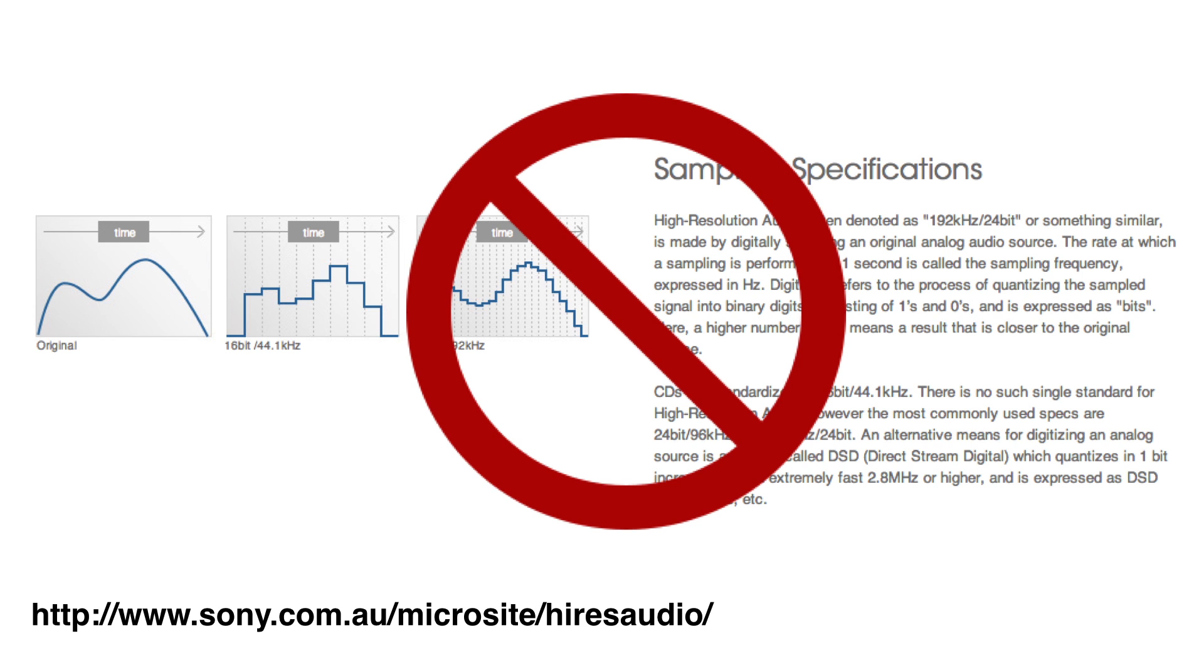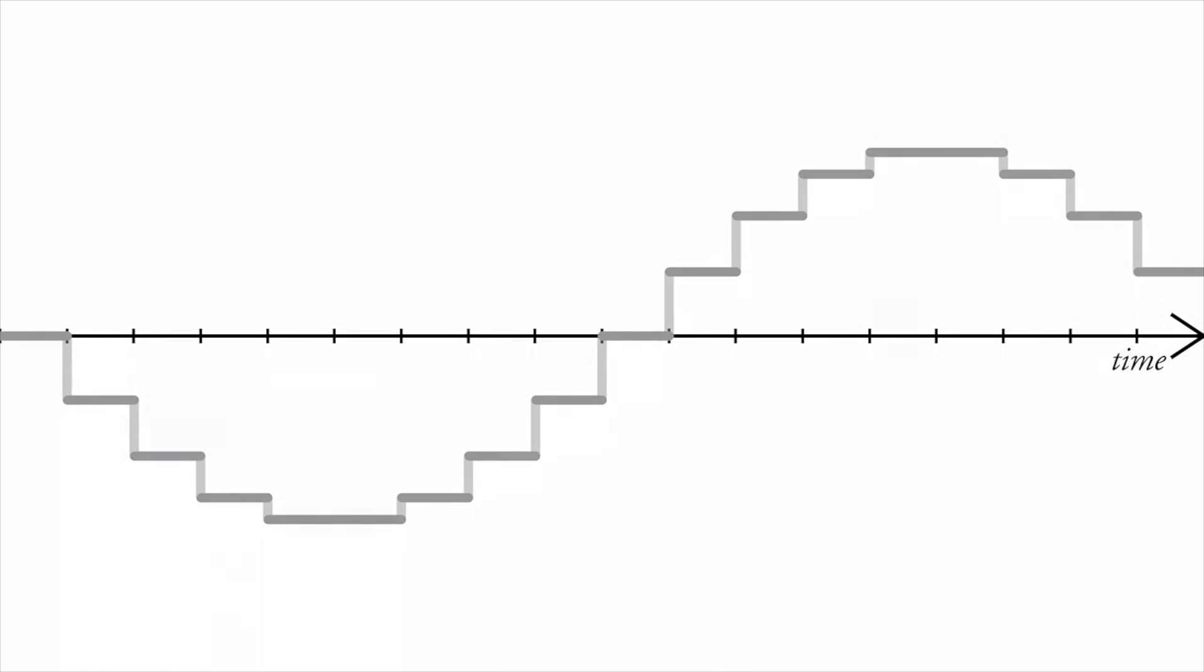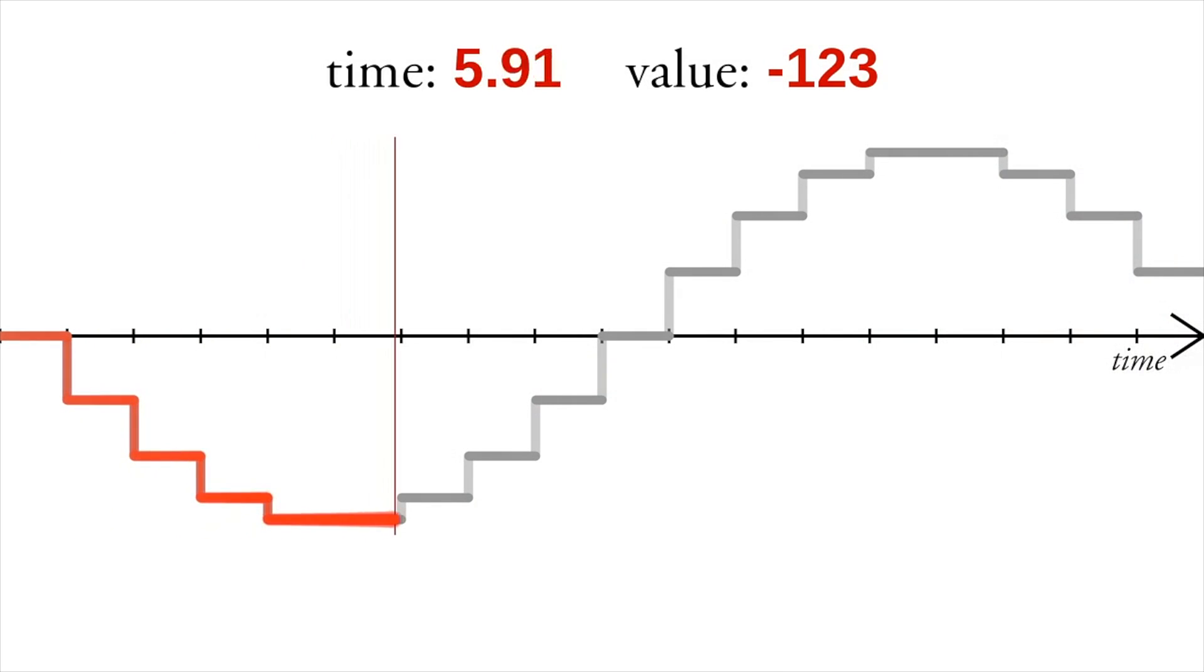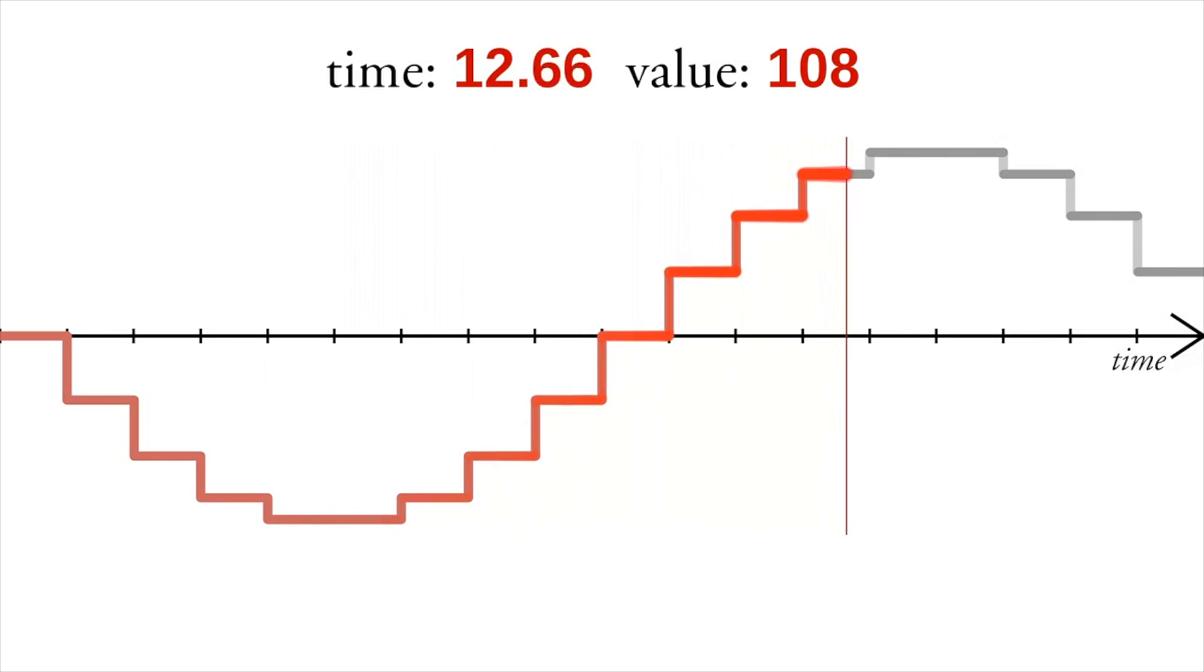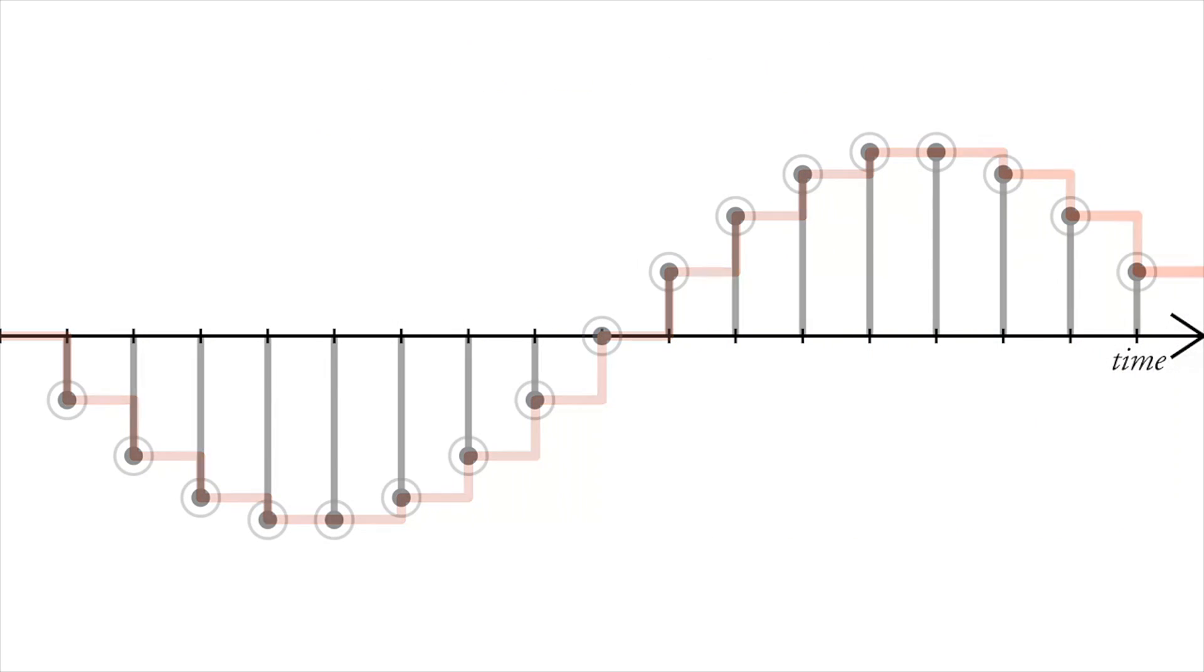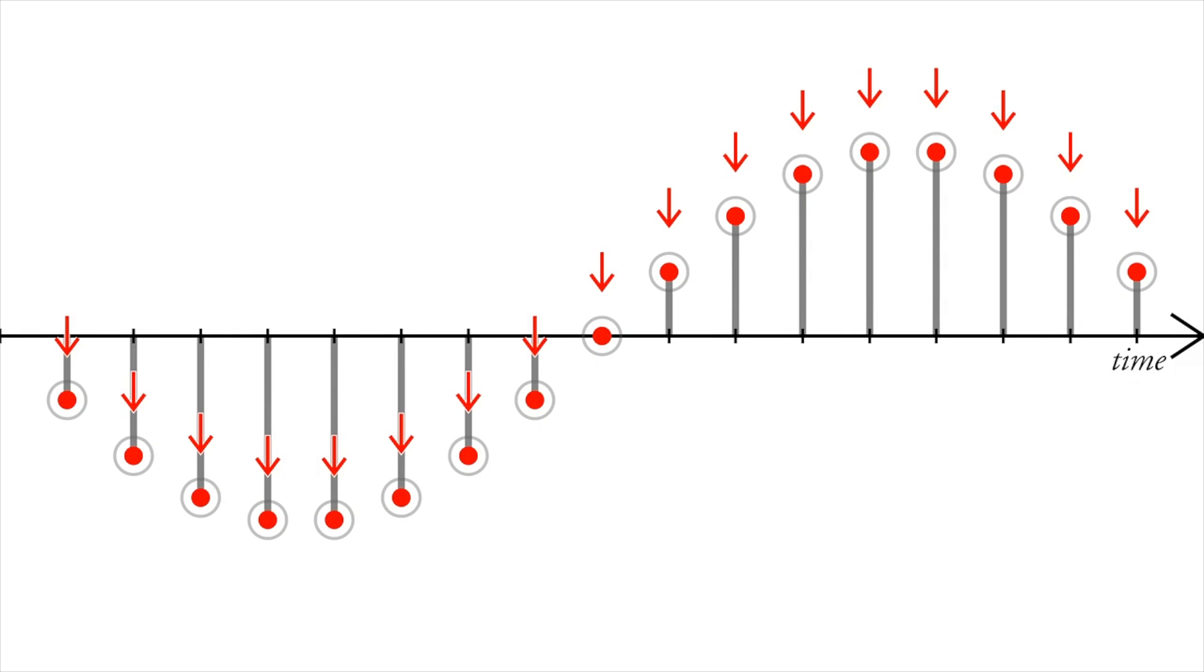For a complete explanation of why representing a digital audio wave as a stair step is wrong, I recommend you watch xiph.org's excellent and entertaining video presentation. But for now, I will just say this. It is more accurate to depict the way digital audio works by drawing it as a series of lollipops.